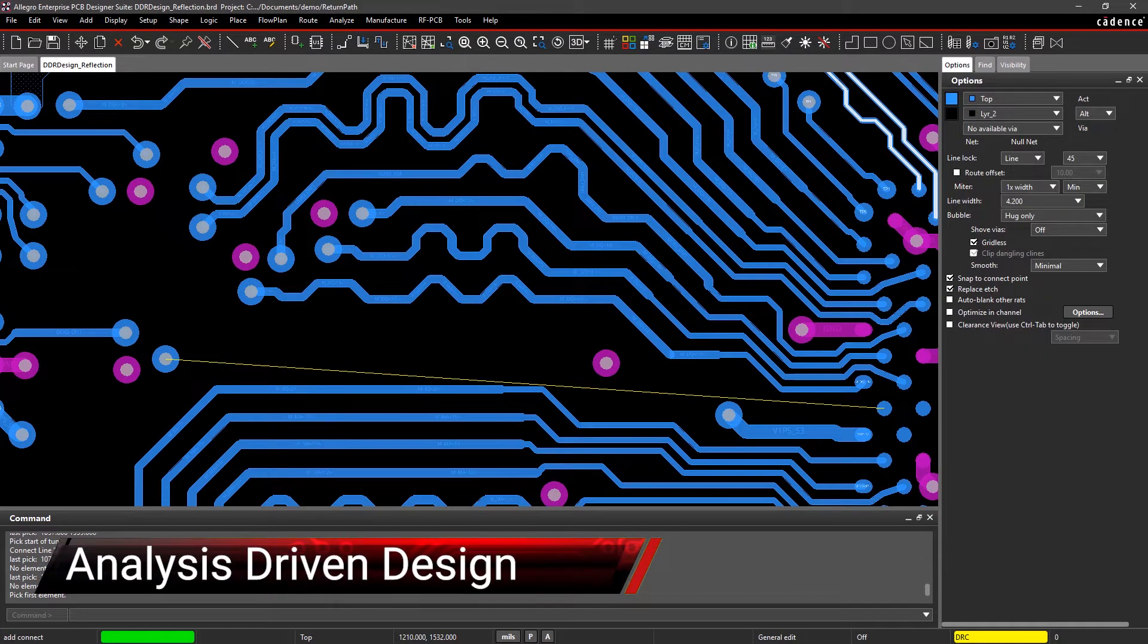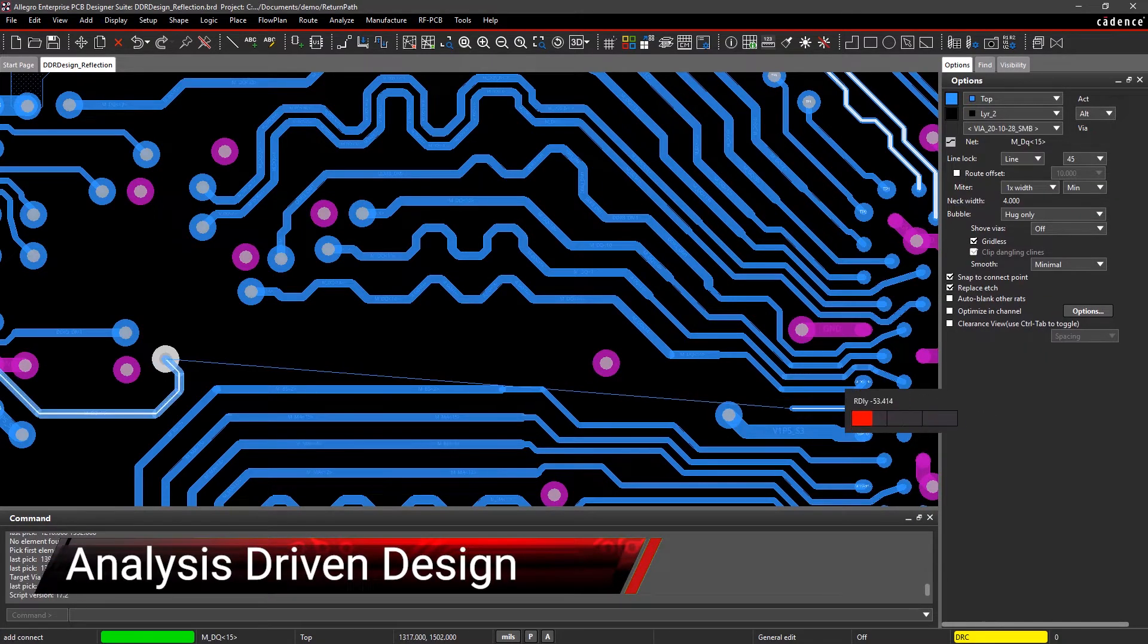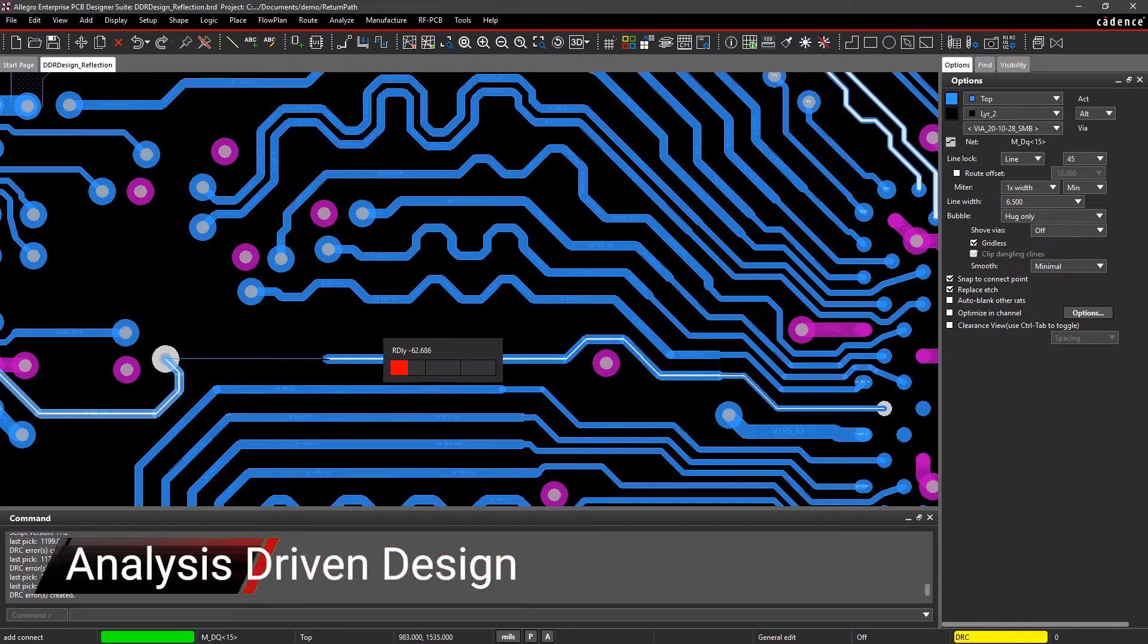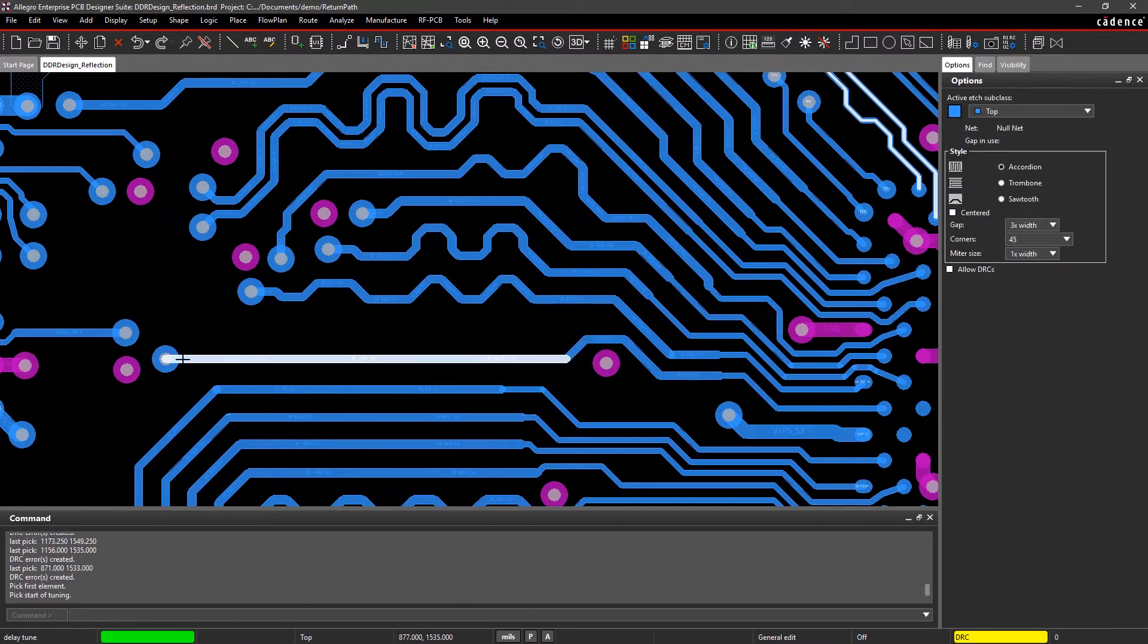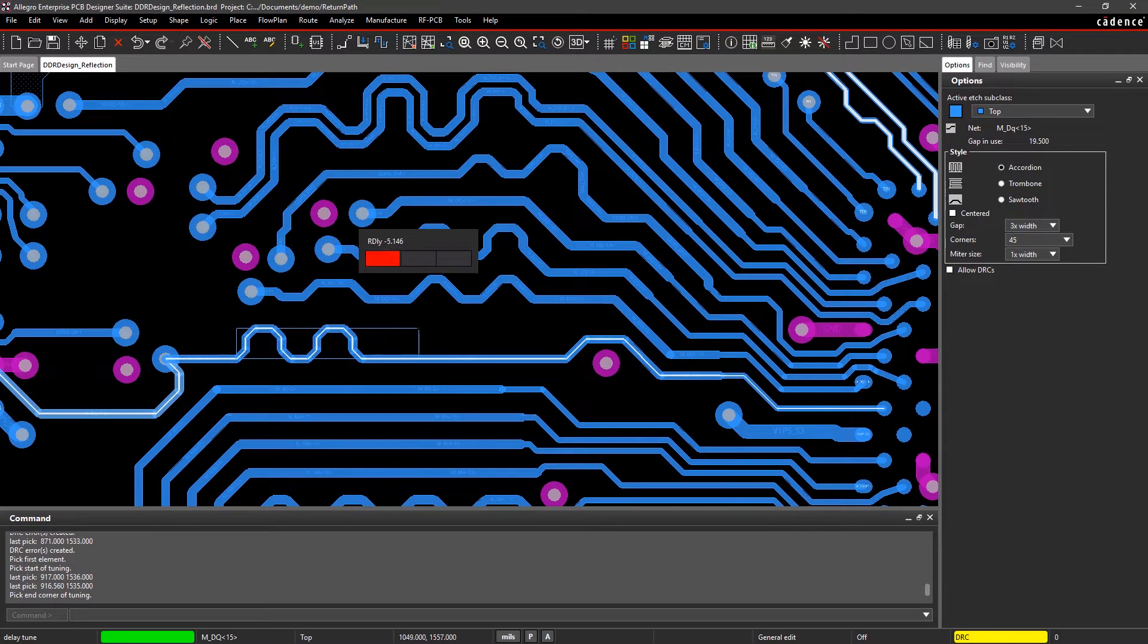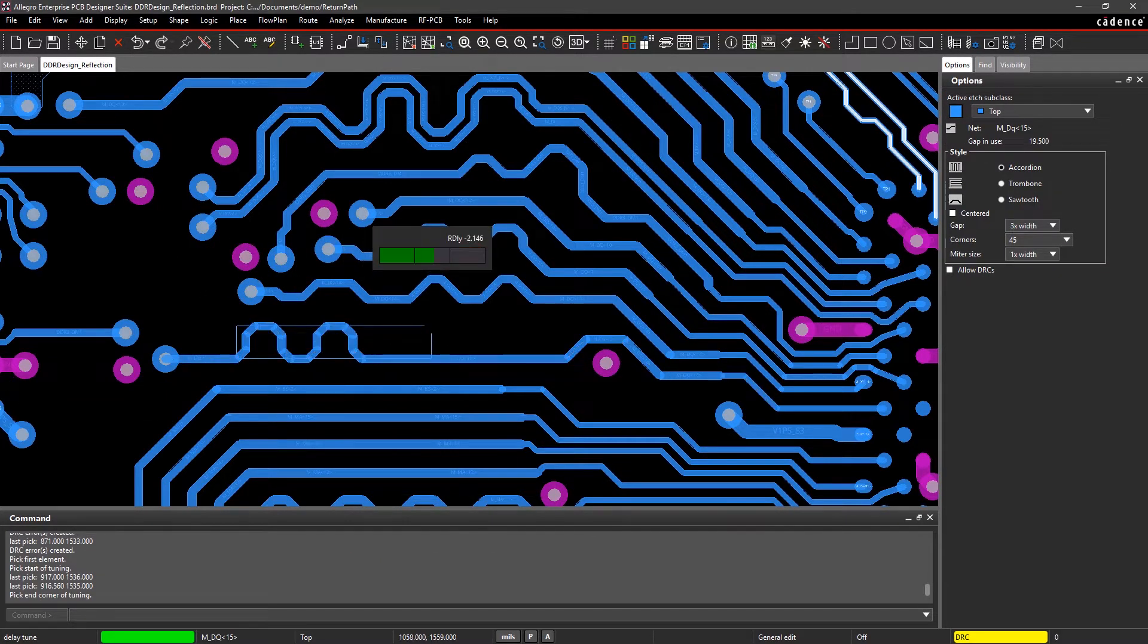Accurate SI and PI analysis can help identify and resolve critical design issues, helping prevent costly respins, reduce cycle times, and improve product performance.